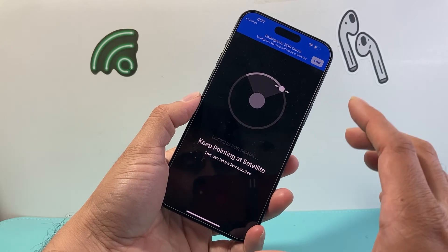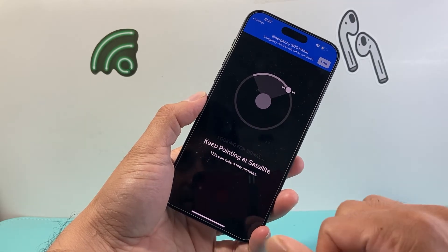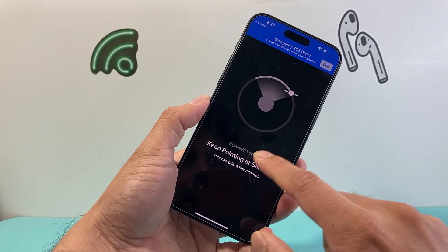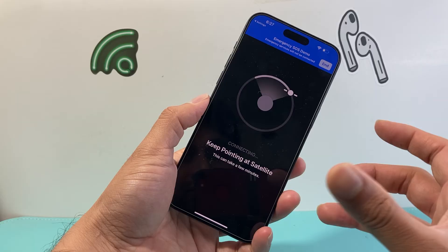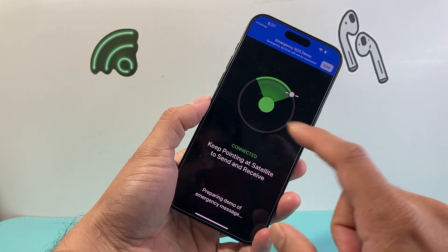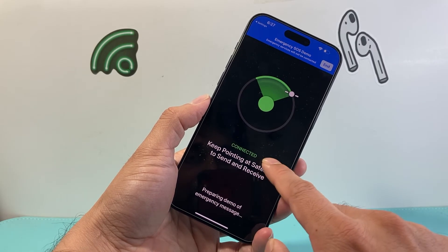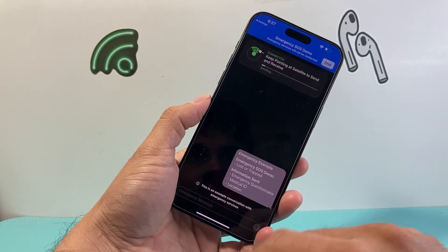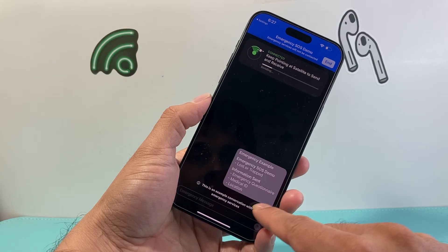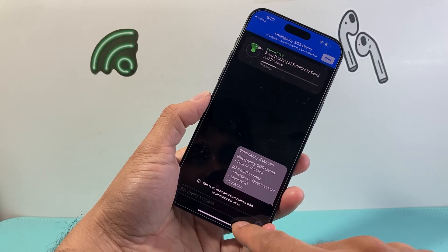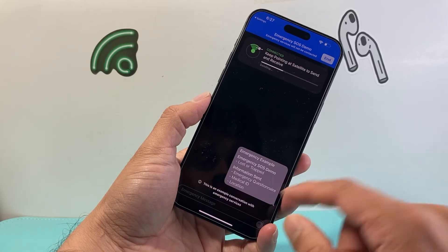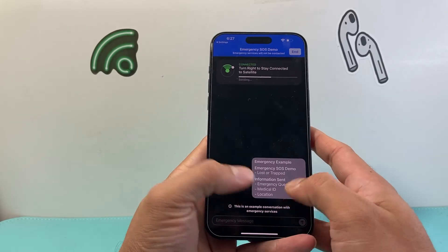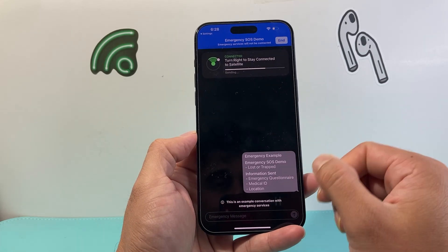And that's how you'll be able to do it. It does take some time — it's not perfect because it's a satellite and it has to establish a connection. Once you do that, you'll be able to request it right there after it connects. As you can see, it's preparing, and when it says connected you'll keep pointing and then you can start the messaging. This is an example conversation, but this is where you can start to message the emergency contact person, and it will be connected to you once you are connected.